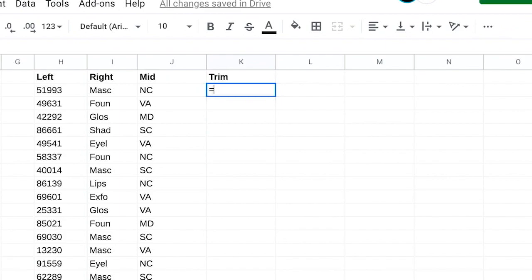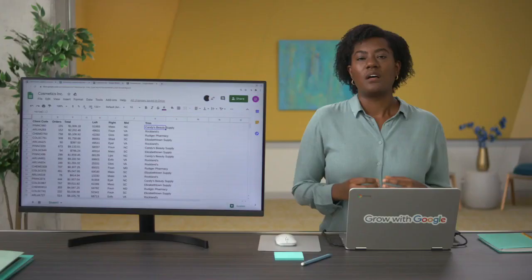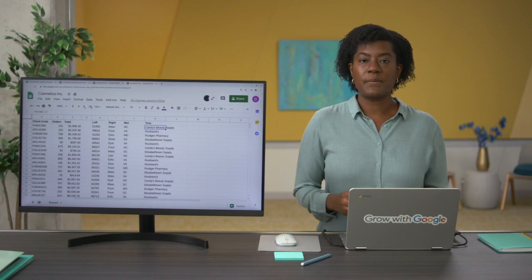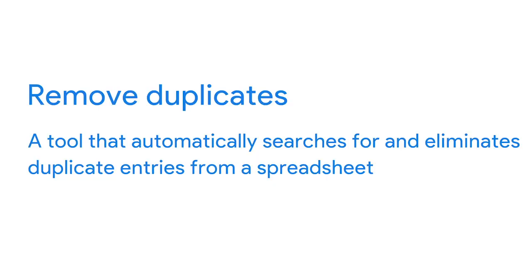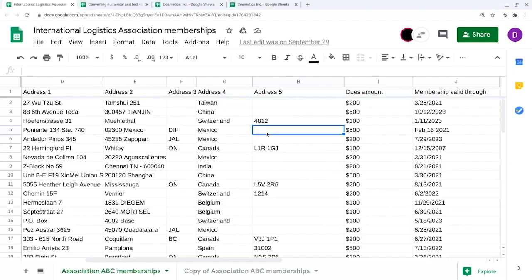So we want to make sure to use TRIM during the data cleaning process. TRIM automatically deletes any extra spaces added to the cell. Another typical mistake in VLOOKUP is duplicates — if there are duplicate rows in the search, it will return only the first match it finds. Remove duplicates is a tool that automatically searches for and eliminates duplicate entries from a spreadsheet, which helps make sure you find the right record during the lookup. Clean data is the foundation that everything else is built on, and VLOOKUP can be a very useful data cleaning tool.